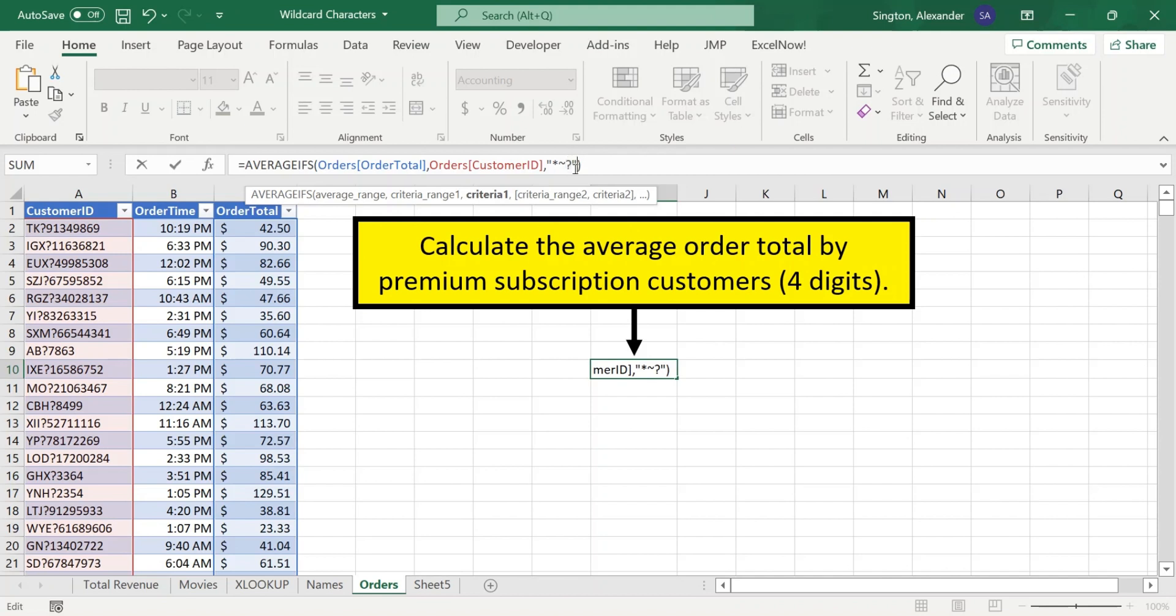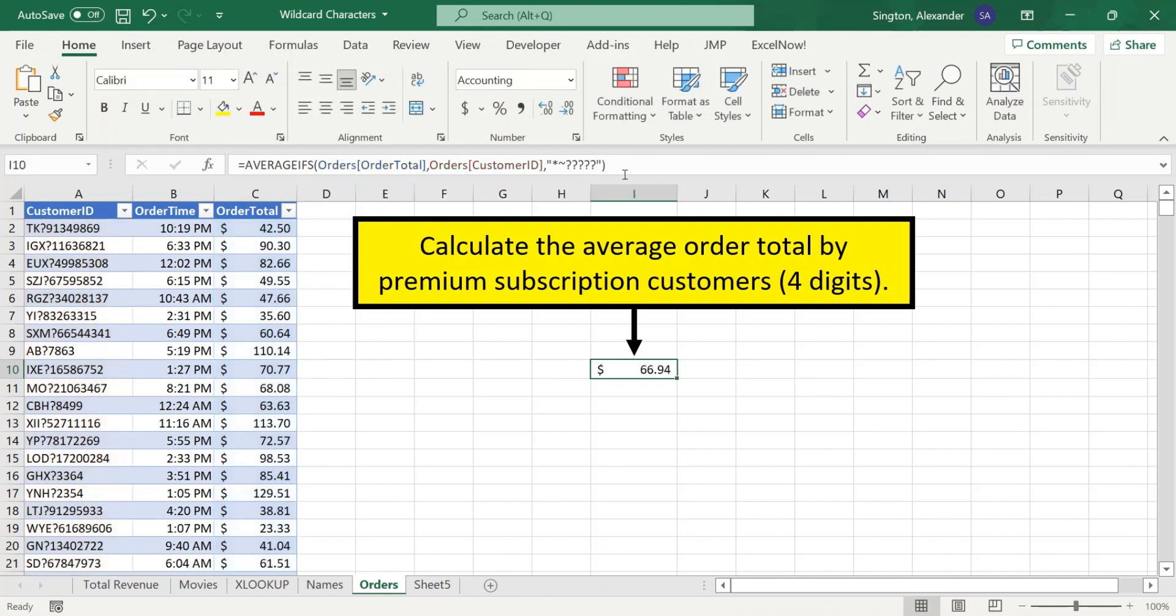And then after that, all we need is four more digits. So one, two, three, four more question marks. Hit Enter. And now we have corrected our formula.